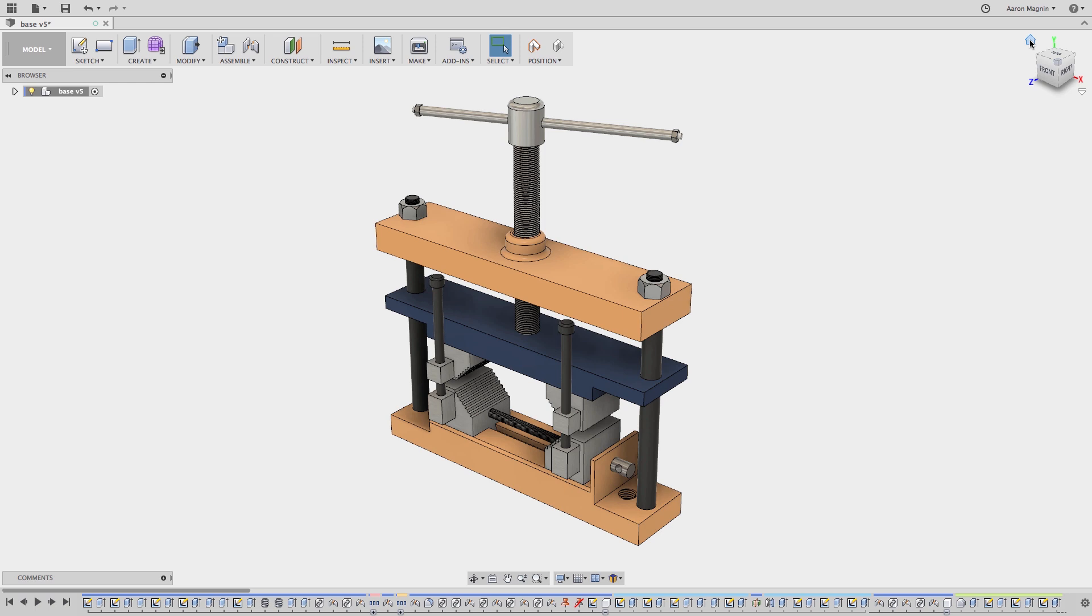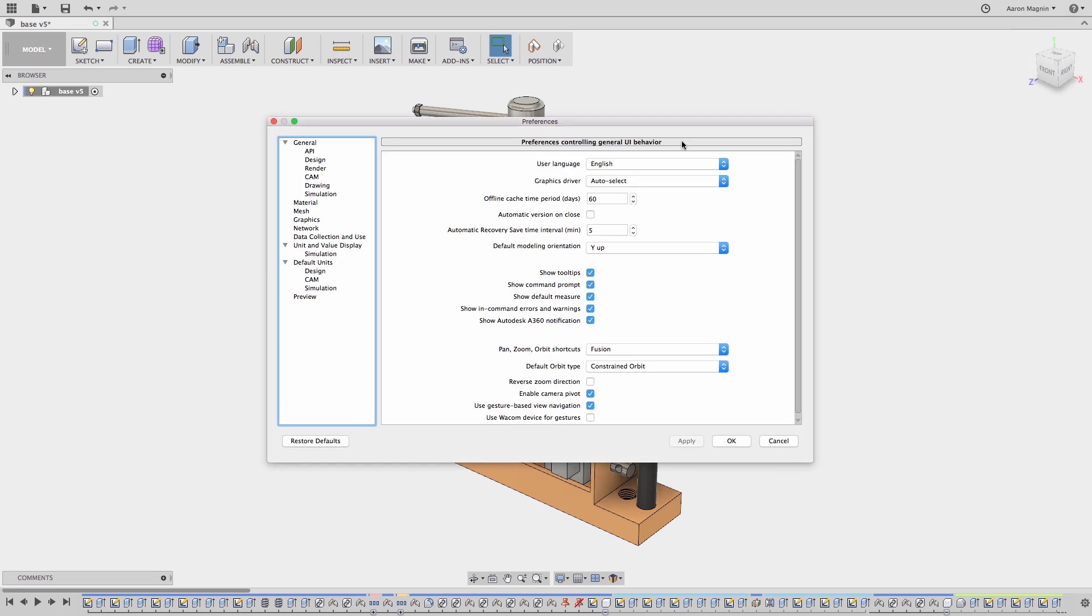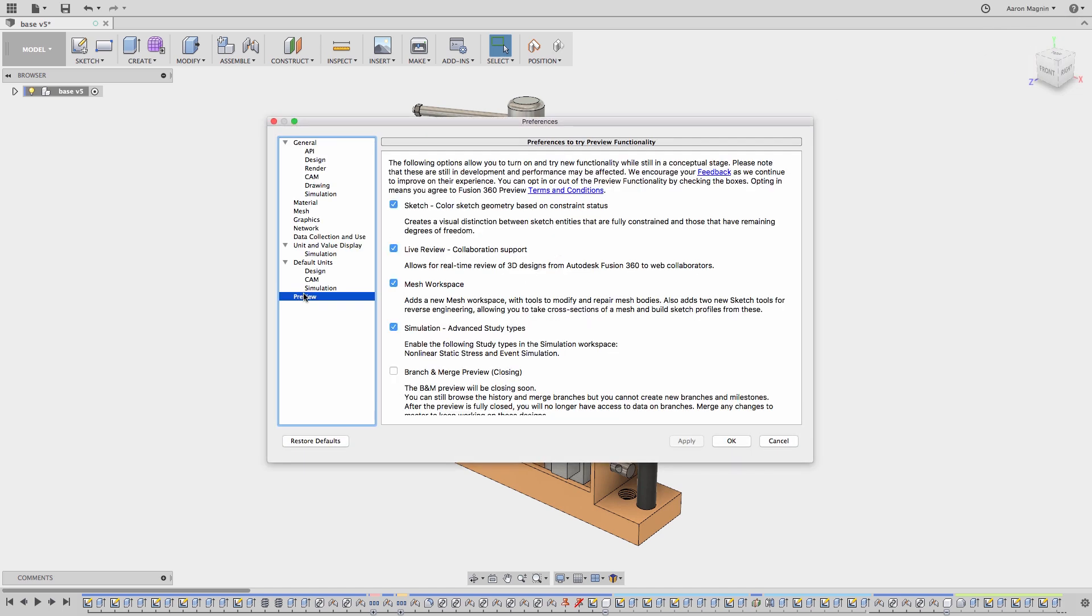I get a lot of Fusion 360 users who reach out to me, and through those attempts I found three easy ways to provide guidance, most of which are only possible with the cloud-based design tool. So let's start with the no-brainer, live review.